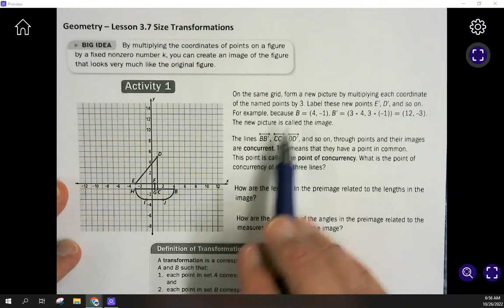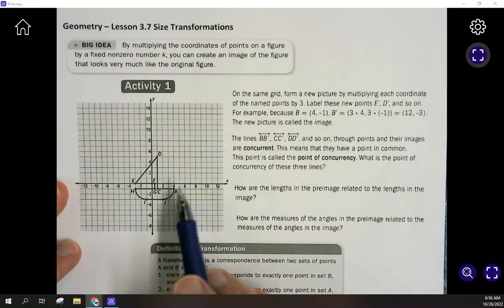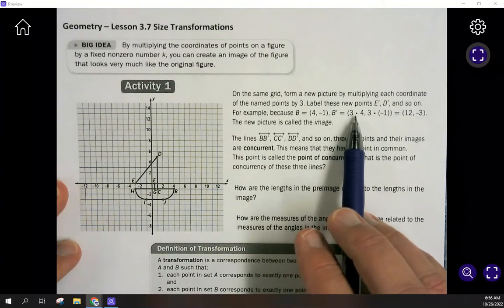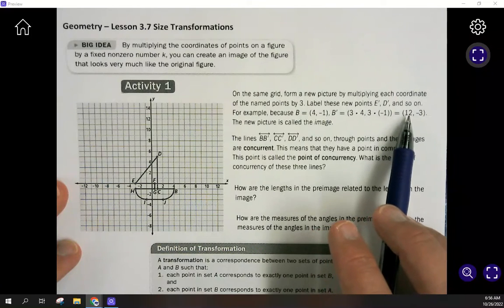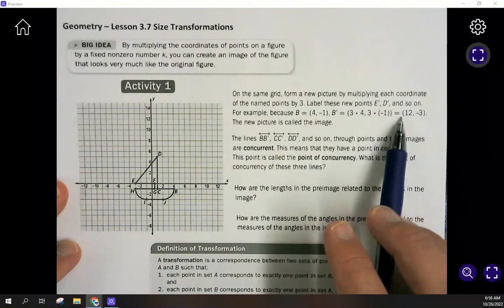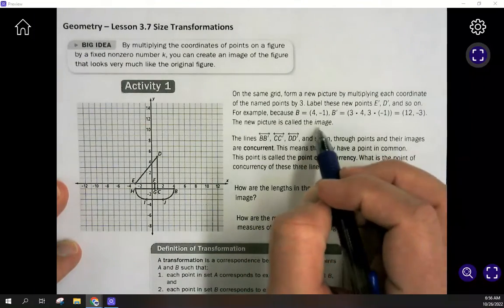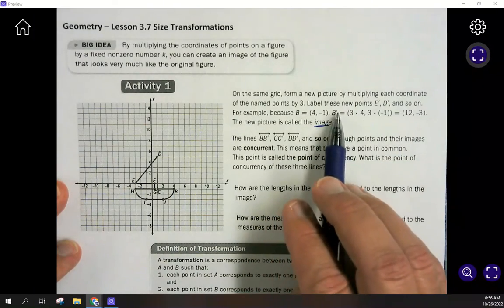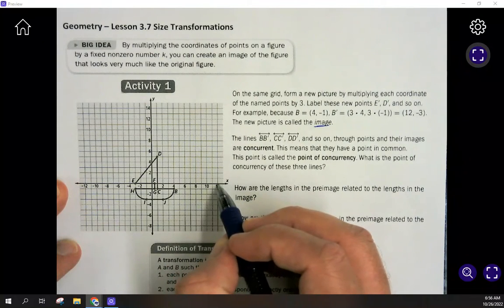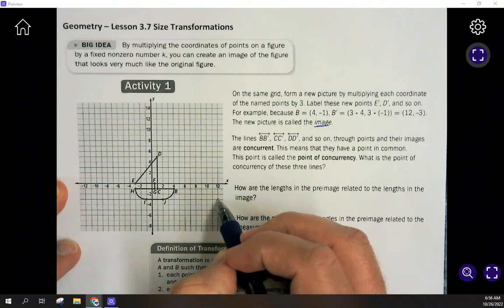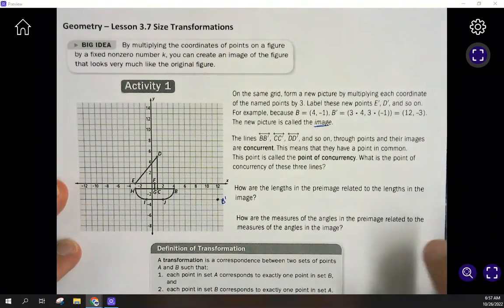For example, point B is at (4, -1). We're going to multiply both the 4 and the -1 by 3, and get a new point of (12, -3). This new picture we're going to create is called the image — so the image of B is at (12, -3). Let's put that on the graph at 12, -3, and label it the image of B.